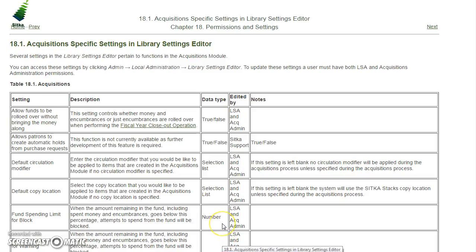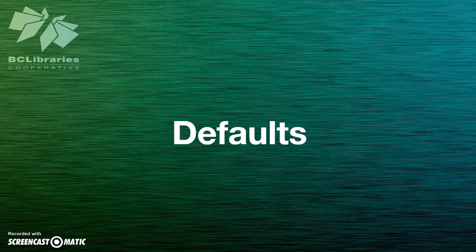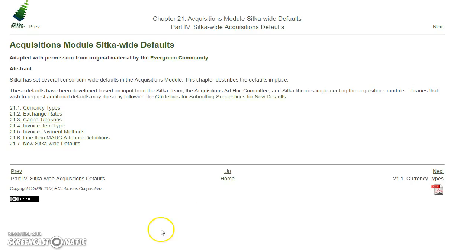More information about the acquisition specific settings can be found in the acquisitions manual. A number of Sitka-wide defaults have been set in Evergreen. Information about these defaults can be found in the acquisitions manual. Additional defaults can be added by Sitka staff. To recommend a new default term, please email Sitka staff and provide a rationale for adding the term.